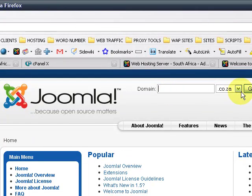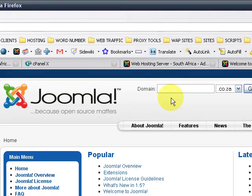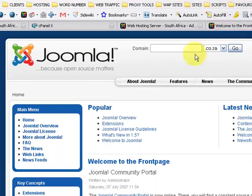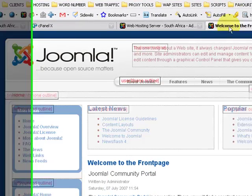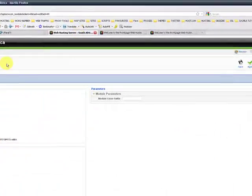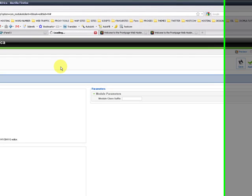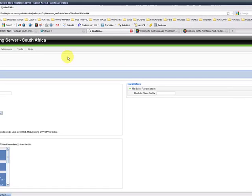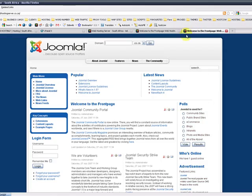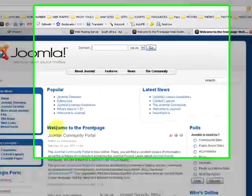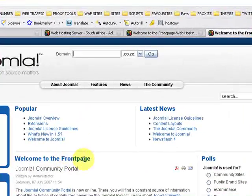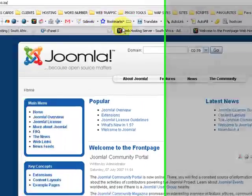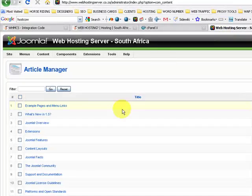And we've just added code to our front page. And that's basically how you add code to your front page in a specific module position. You can also include the code within the article. So if we look at that scenario, we can save this and we can go to Content, Article Manager. We can have a look at which articles: Welcome to the Front Page, Joomla Community Portal.